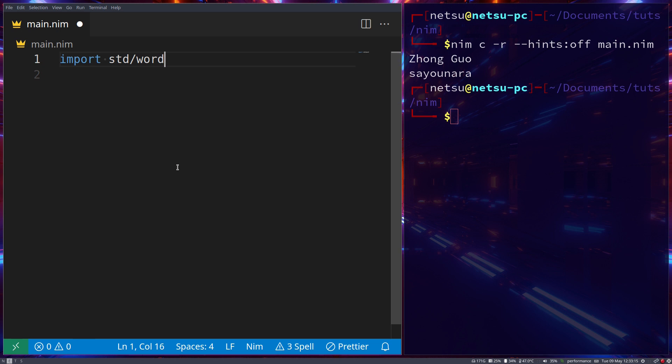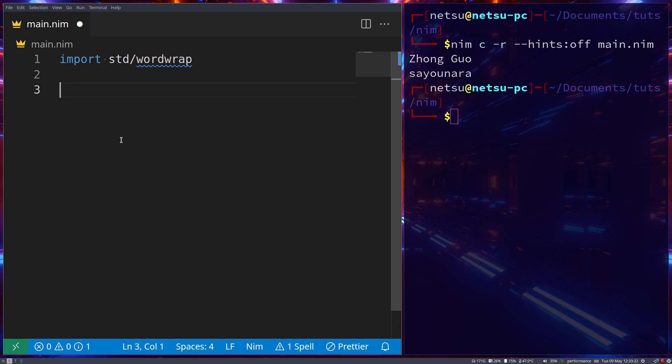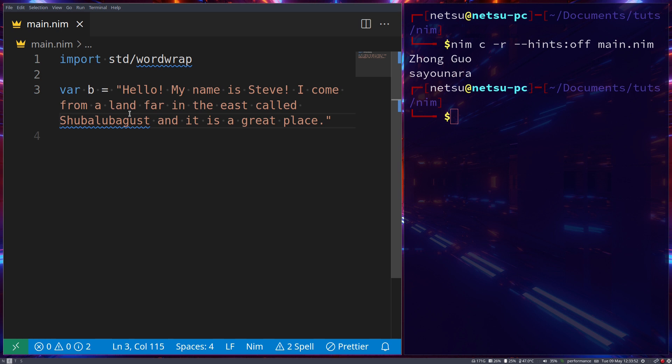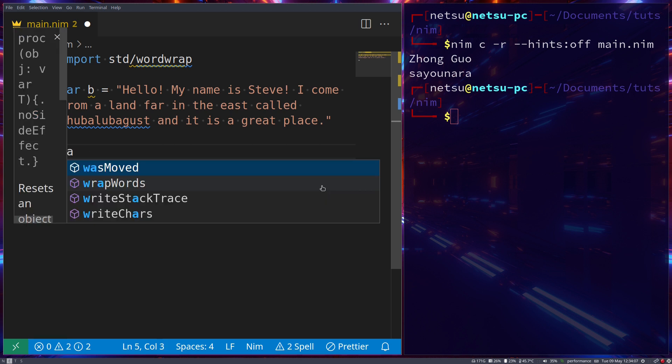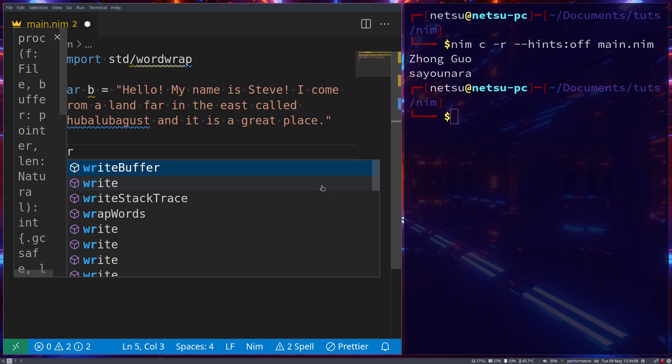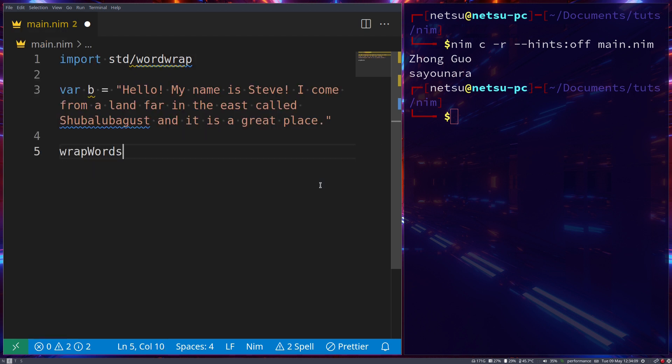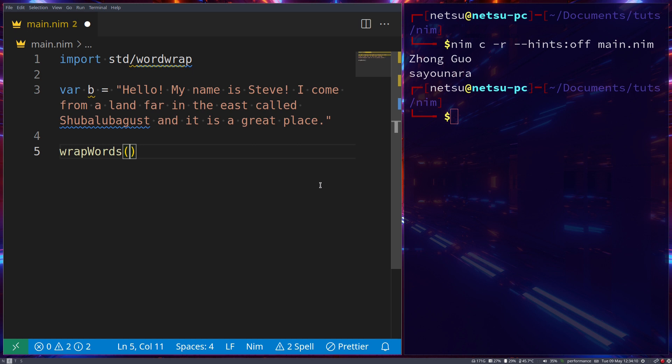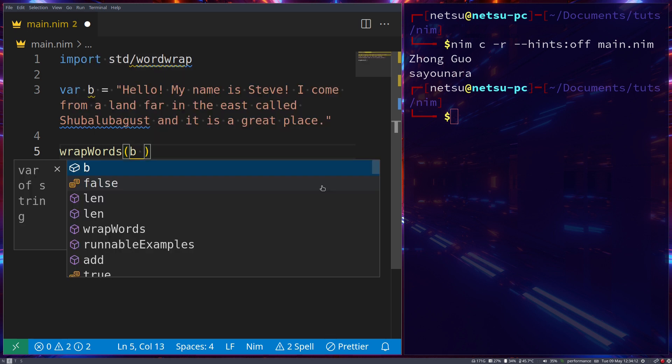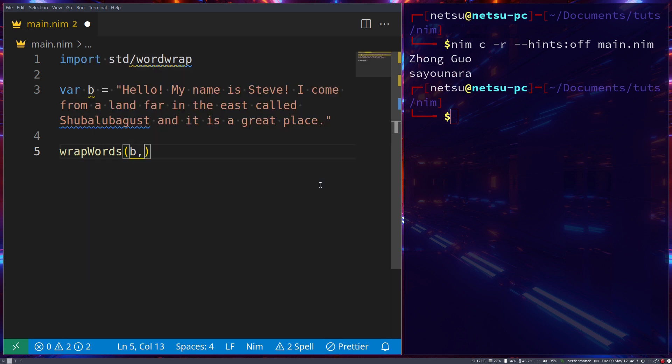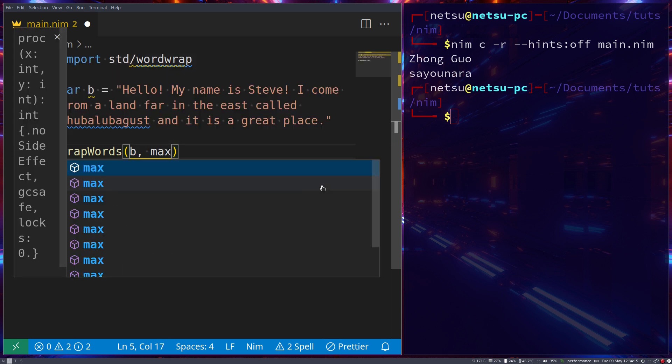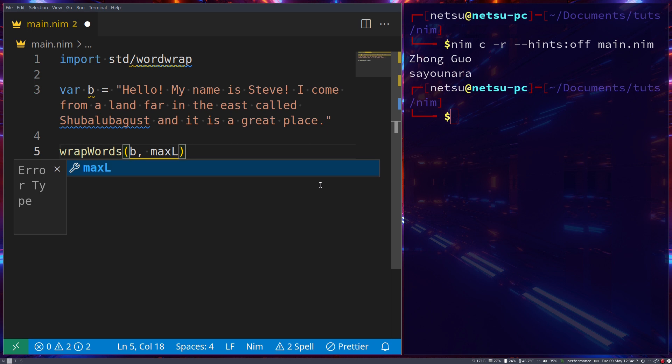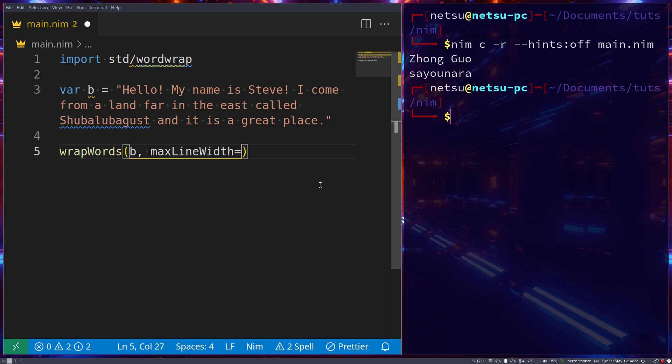Next up, let's go wordwrap. Let me just put a nice long string here. So here I have a nice string: hello my name is Steve, I come from a land far in the east called Shubalubagust and it is a great place. Now we can say wrapWords and import or put our string in there, maxLineWidth so this will make sure that the line width doesn't become too long.